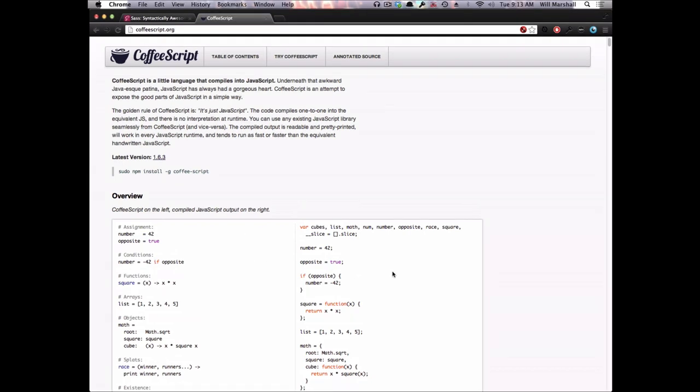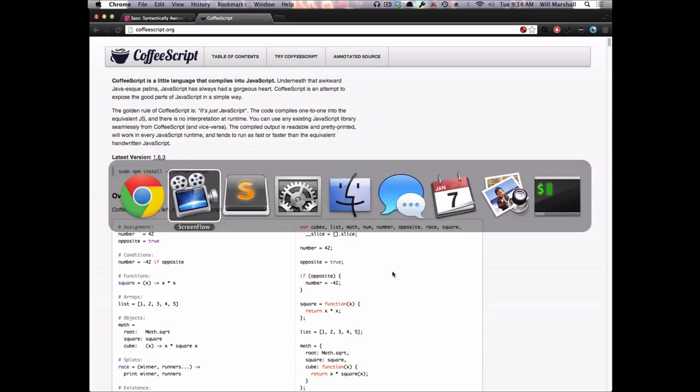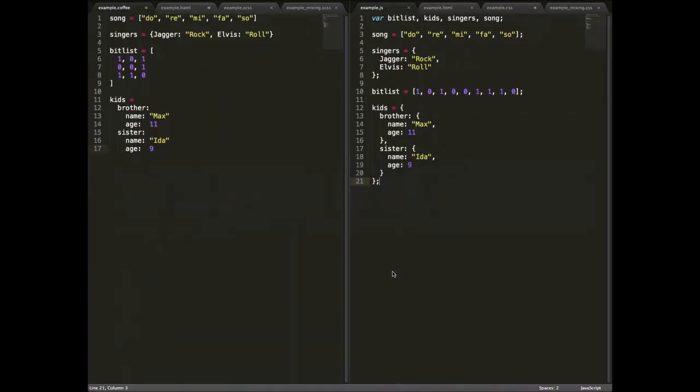So once again, we bring up Sublime Text. And on the left, we have example.coffee, which is the CoffeeScript. And on the right, we have example.js, which is the JavaScript output. So some things that are visible in this example first.